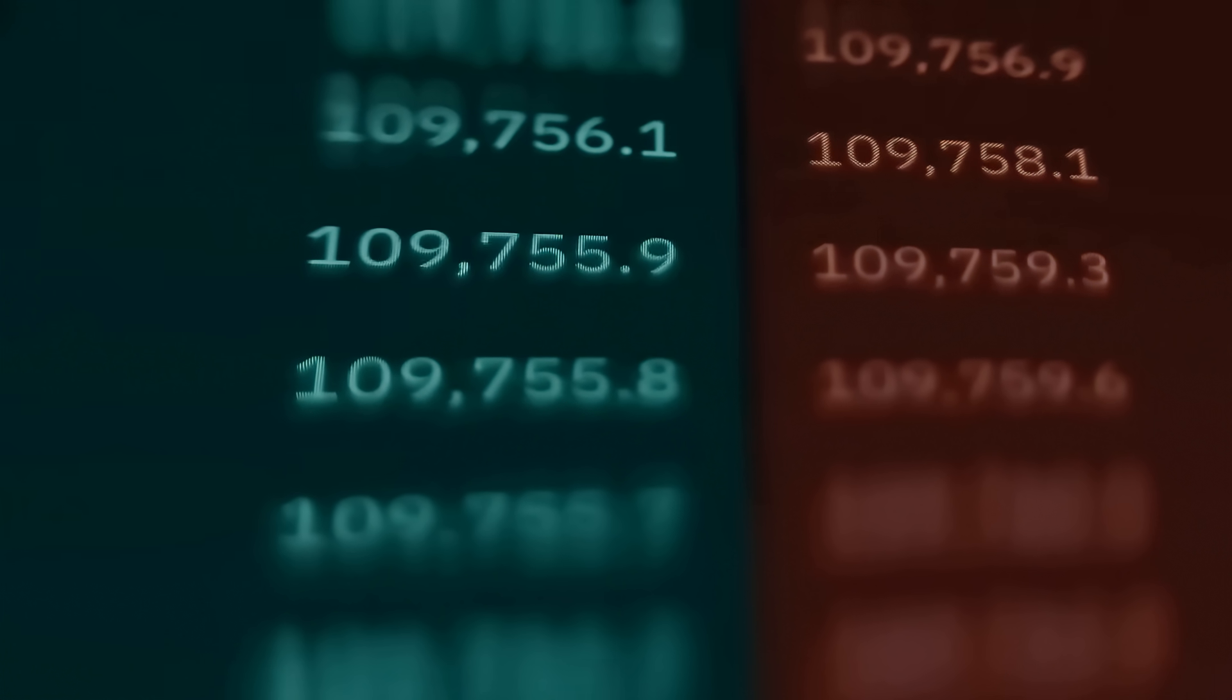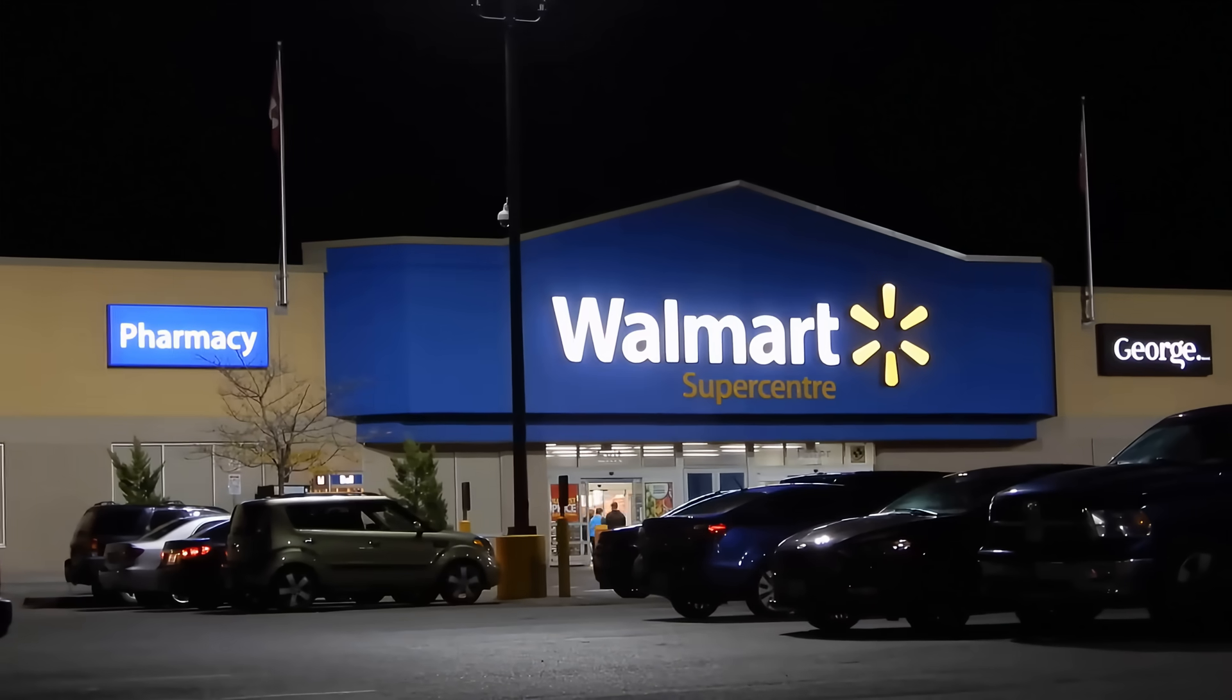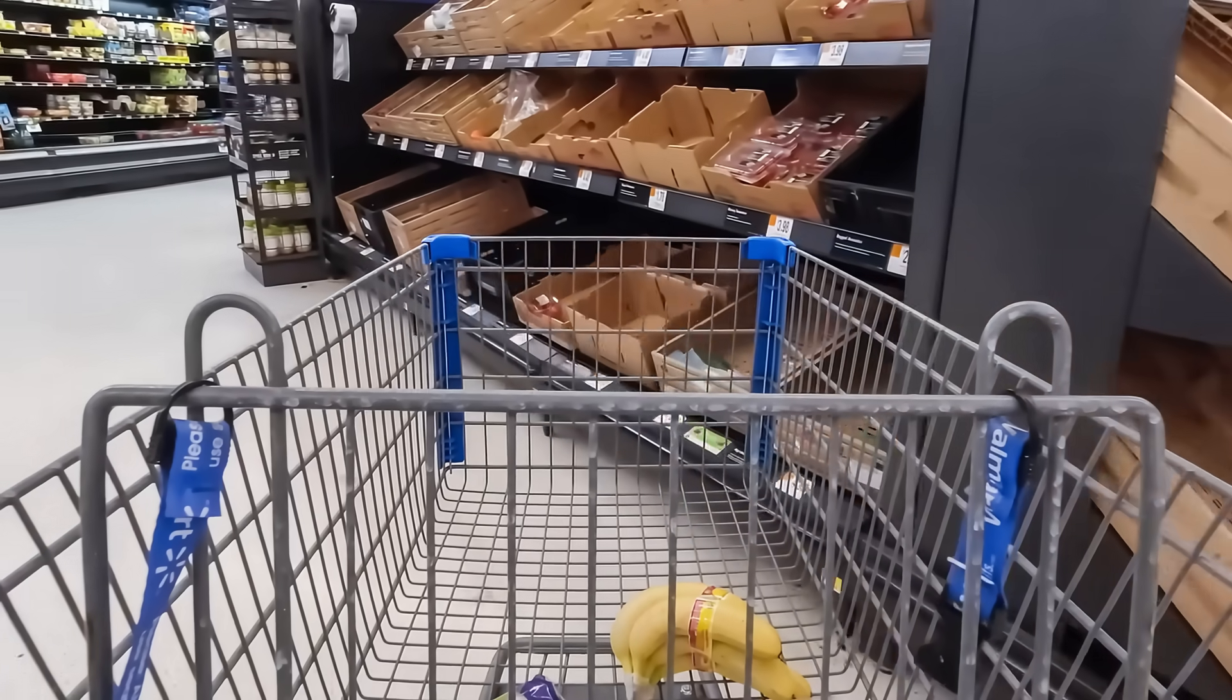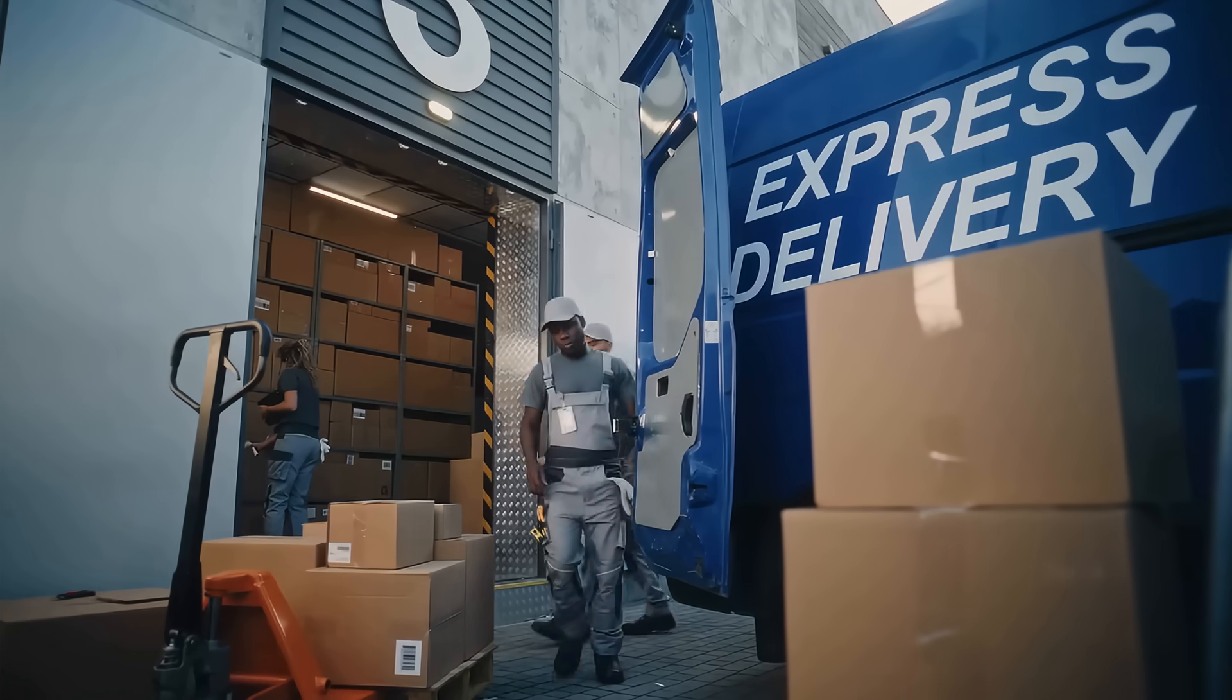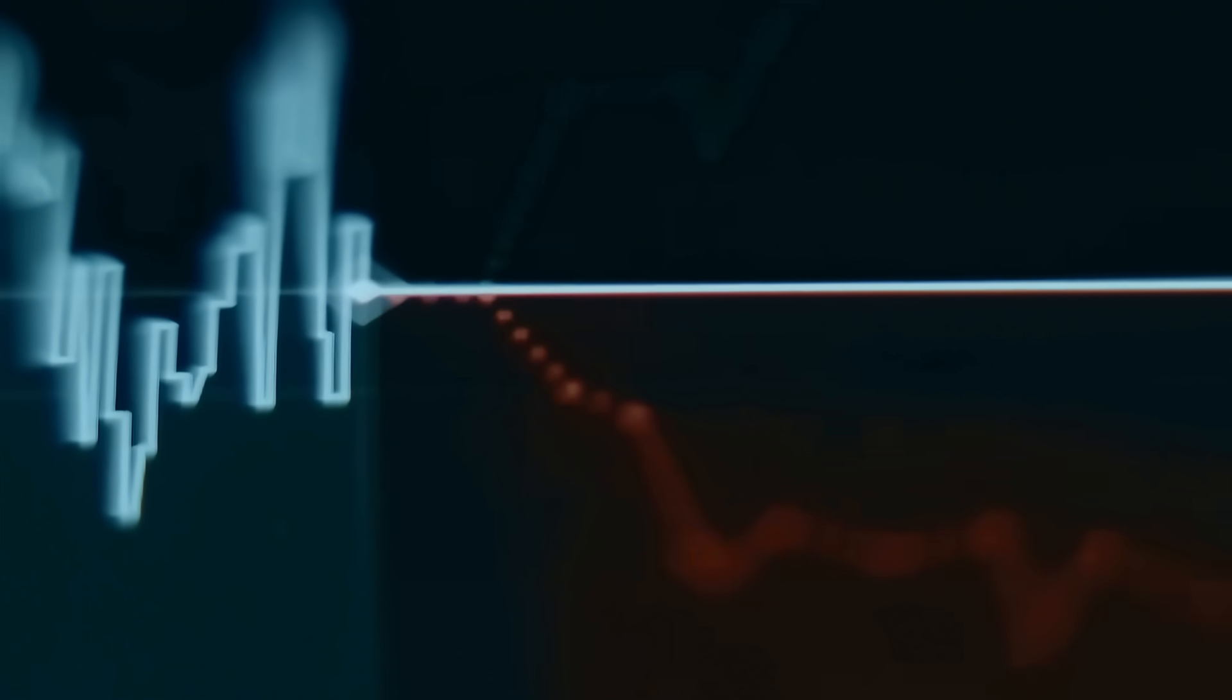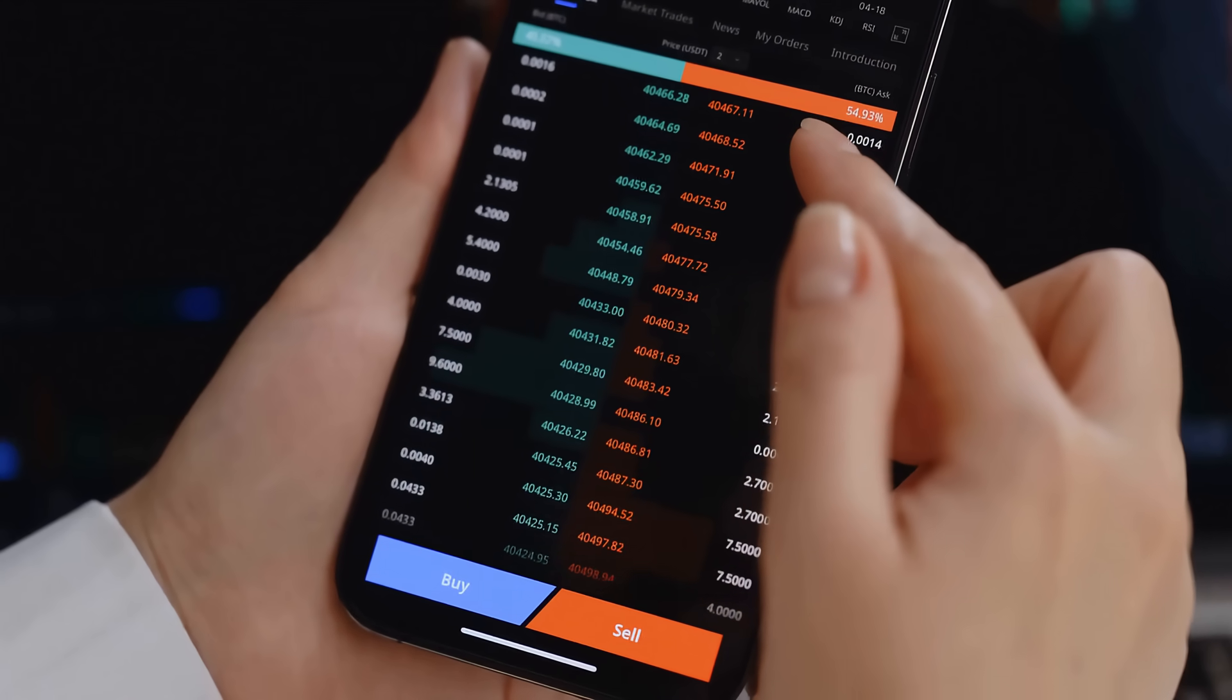What truly sets Symbotic apart is its $23 billion backlog and its game-changing partnership with Walmart, where it not only acquired Walmart's robotics division, but also secured up to $350 million in contingent payments and a $520 million rollout deal across 400 pickup and delivery hubs. That's billions in locked-in revenue and validation from one of the world's largest retailers, offering both stability and credibility.